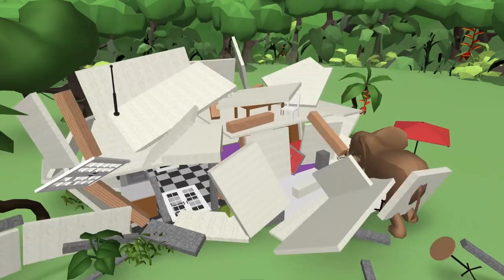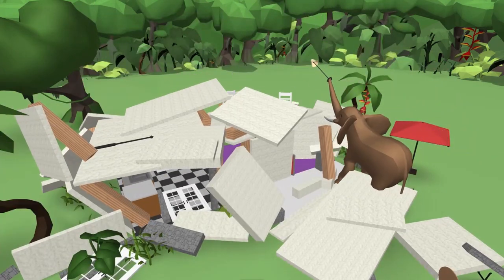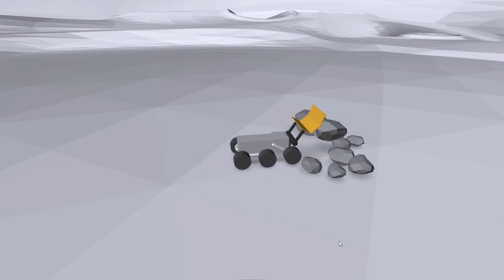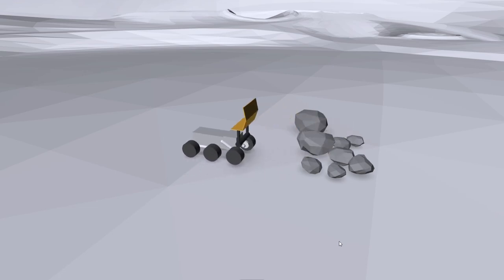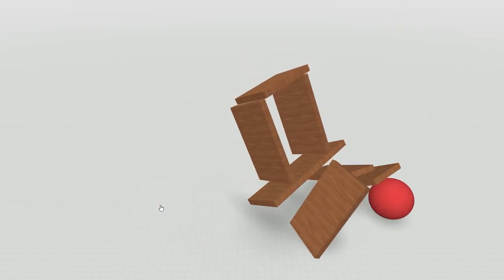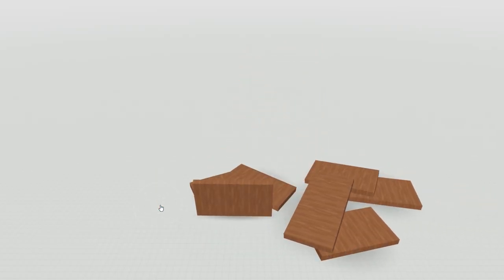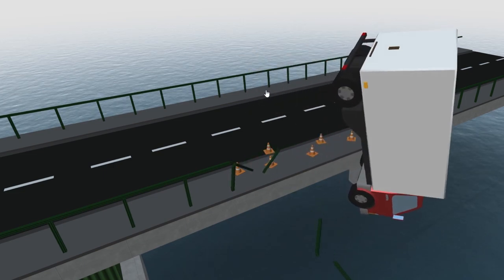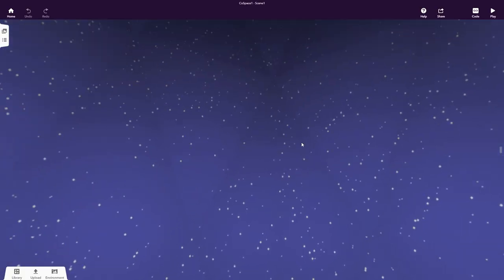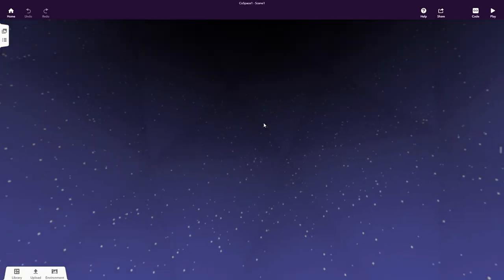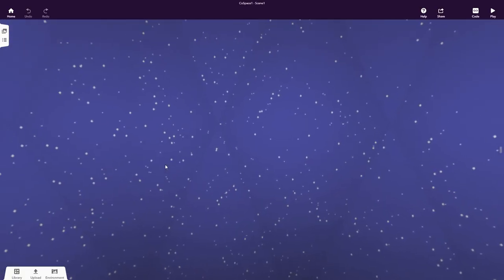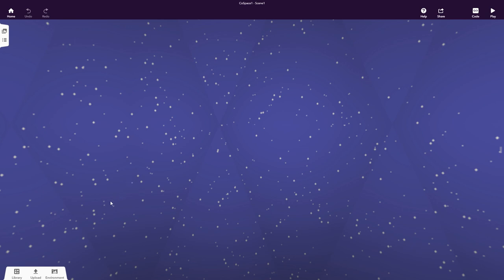The built-in physics engine also lets you simulate real-world physics in your CoSpace. And that's not all — you can even build upon 360-degree images.